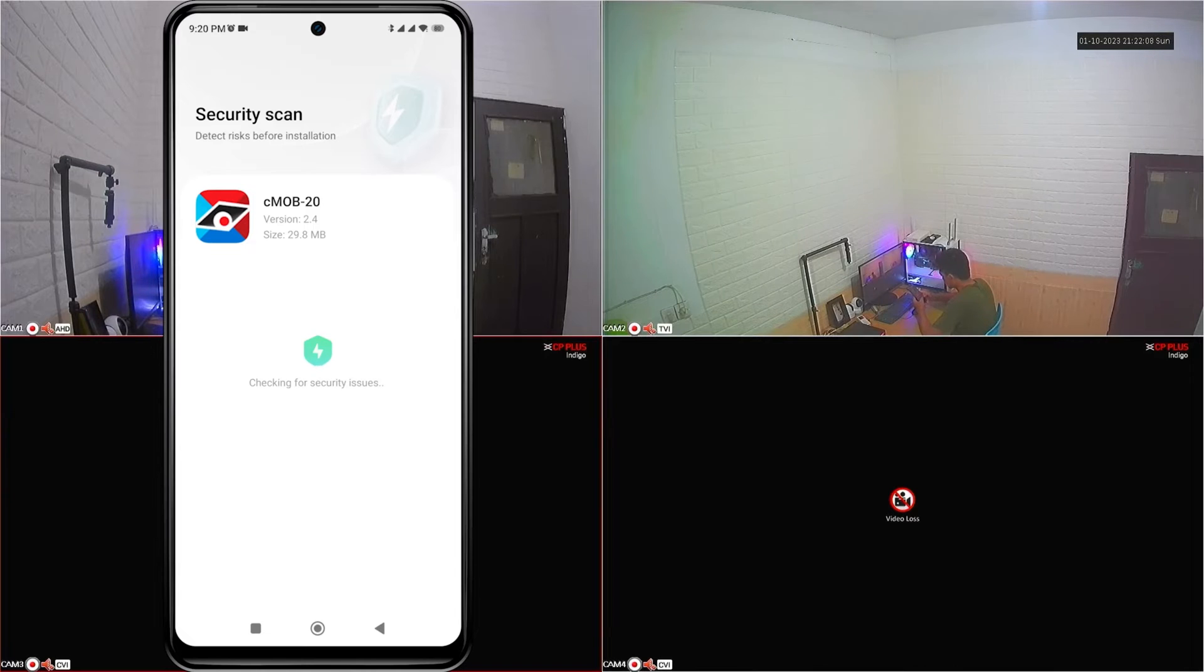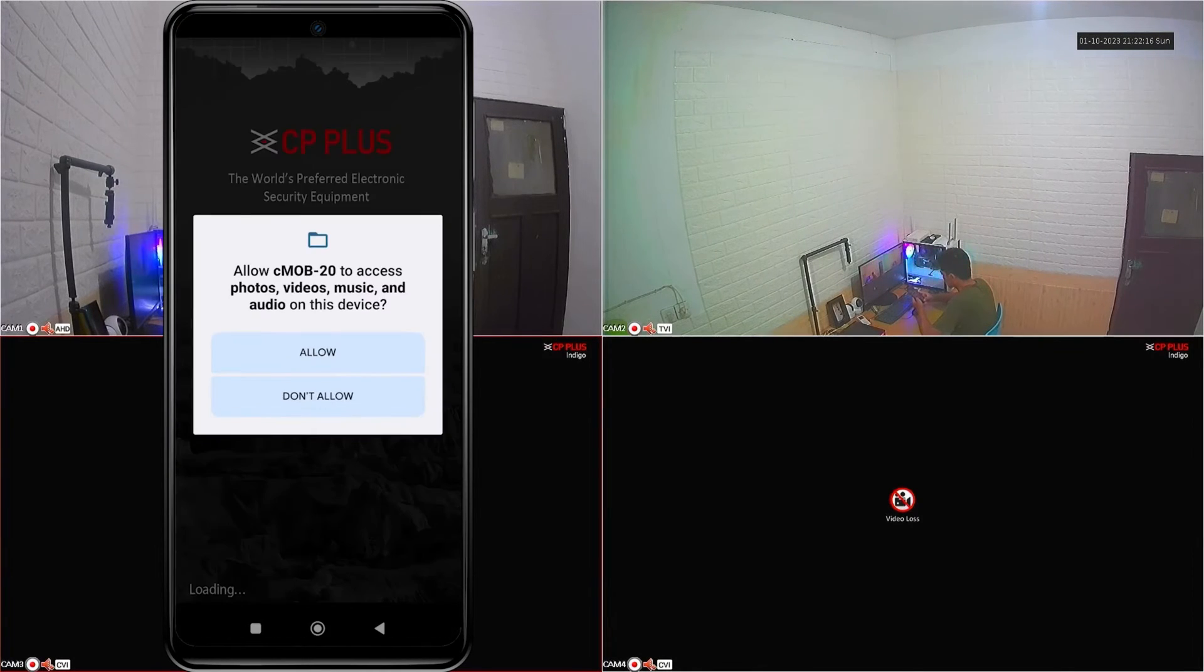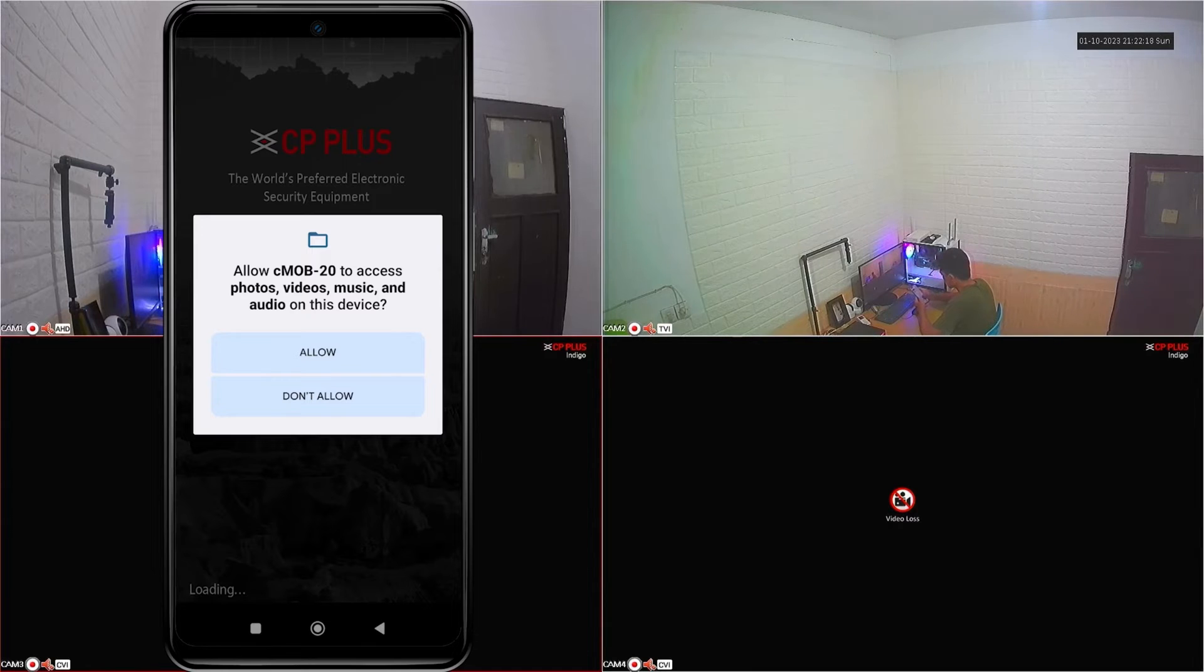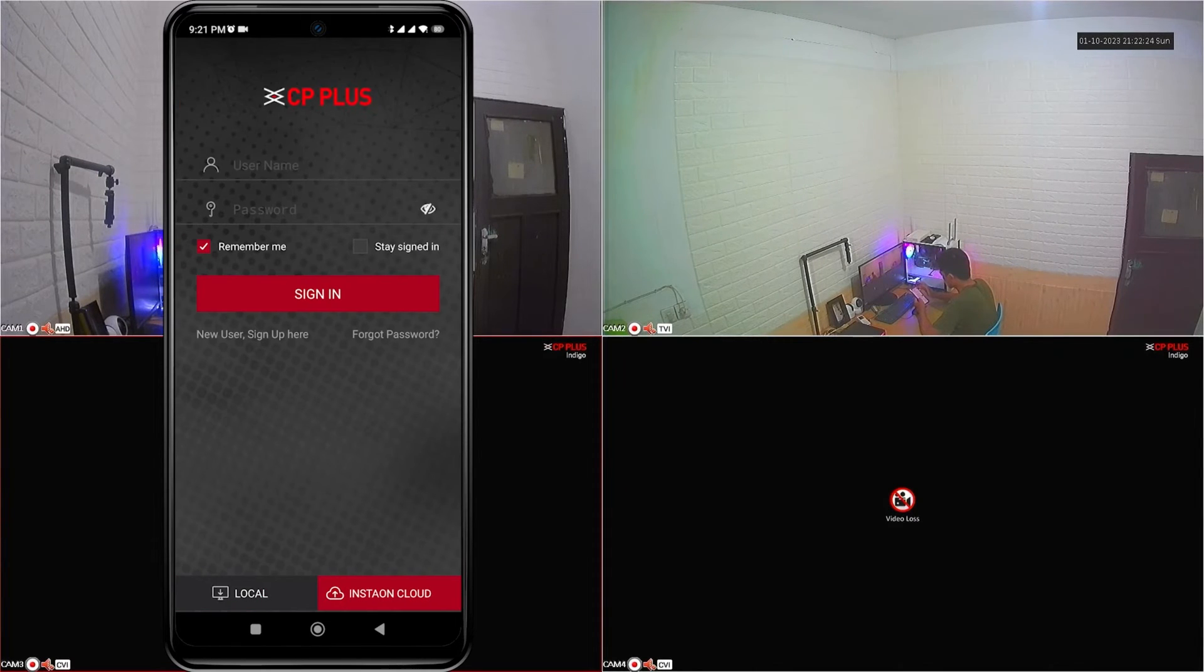After the install process is complete, please open the application. Click allow when the app wants to access photos, videos, music and audio.